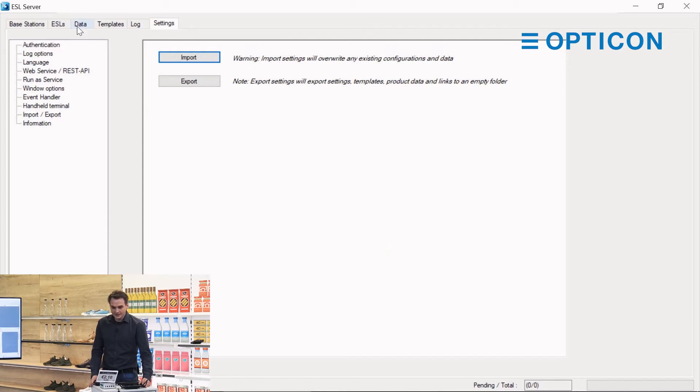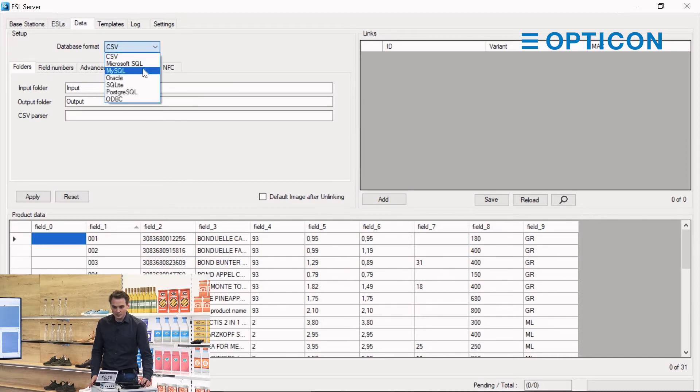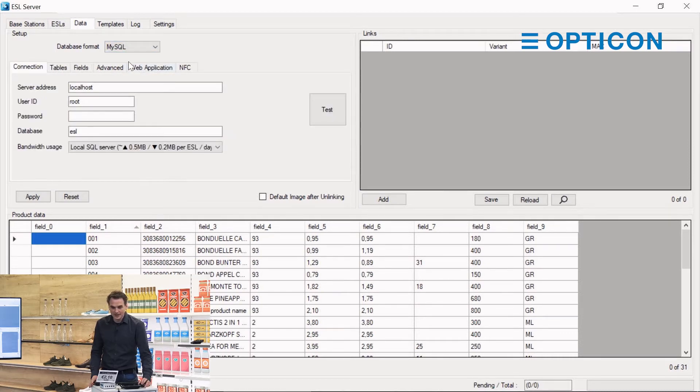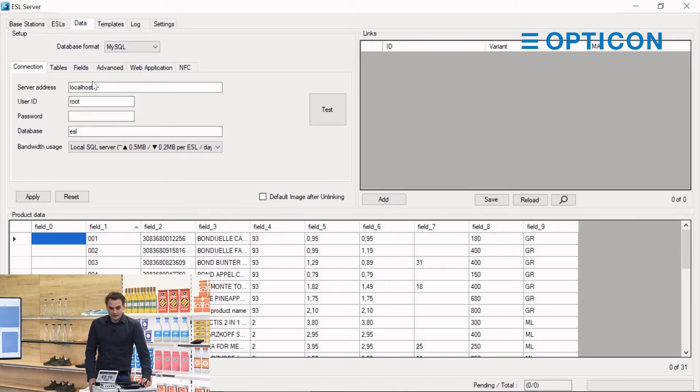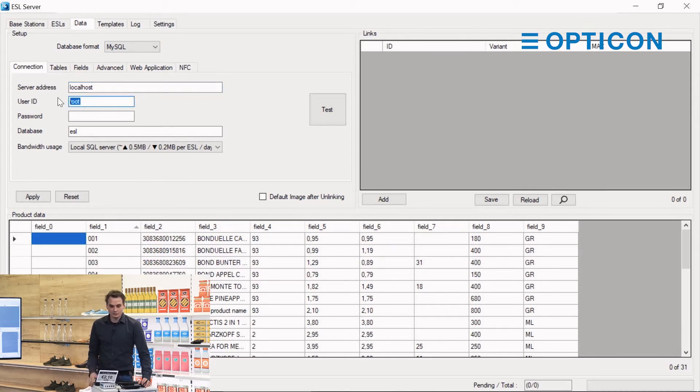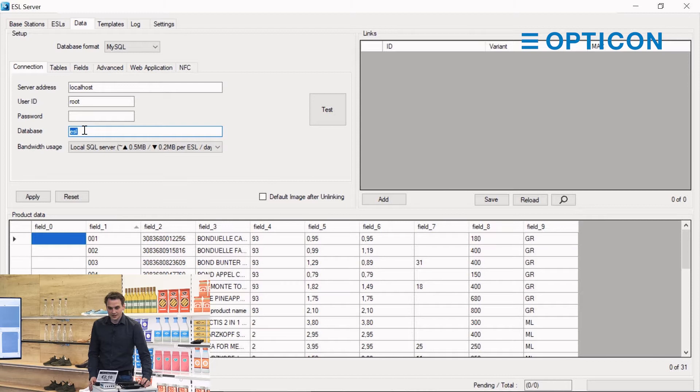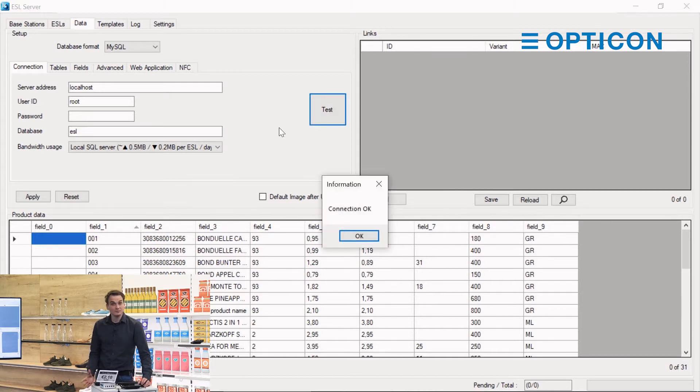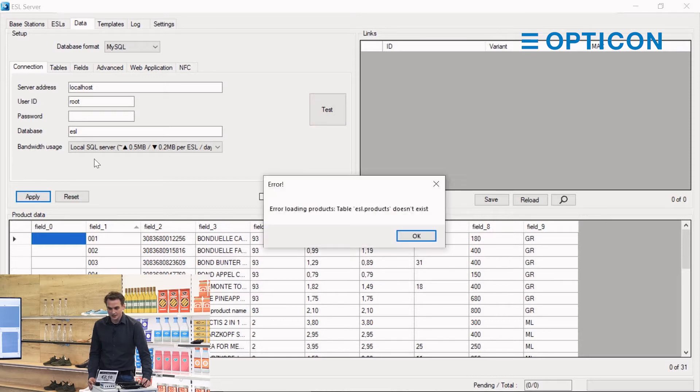We can go to the data tab and say we want to connect to the MySQL database. It's running on the localhost. The user ID we haven't changed, it's root as user and no password. The database is ESL as we had just created on the database server. We can test the connection and the connection is okay. Awesome, so we apply.